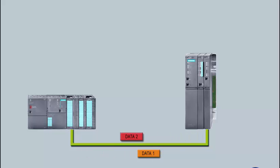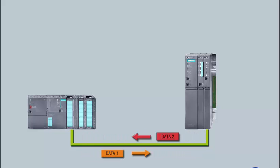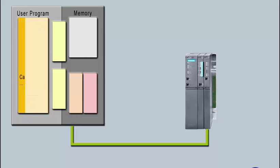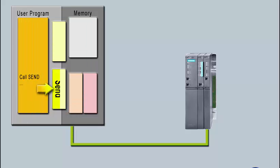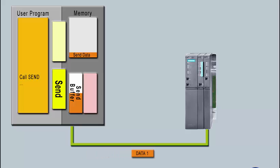The configuration defines one partner as the active station that makes the connection. Sending the data can equally be triggered off by both partners. In the user program of the sending CPU, a send block is called, which first transmits the system data to the send buffer and from there sends it block by block to the receiving CPU.